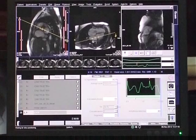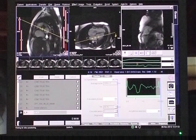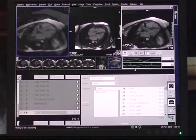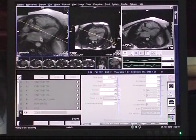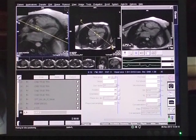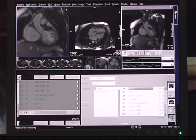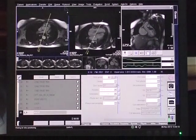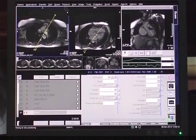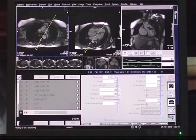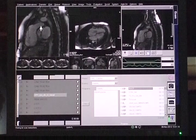For LVOT planning, a line is drawn through the center of the aortic valve and the left ventricle, showing the left atrium, left ventricle, and aorta. In the second LVOT view, a line is drawn through the aorta on the first LVOT view. For the RVOT view, on the true axial sequence, a line is drawn through the main pulmonary artery to obtain images of the right ventricle, RVOT, and main pulmonary artery.